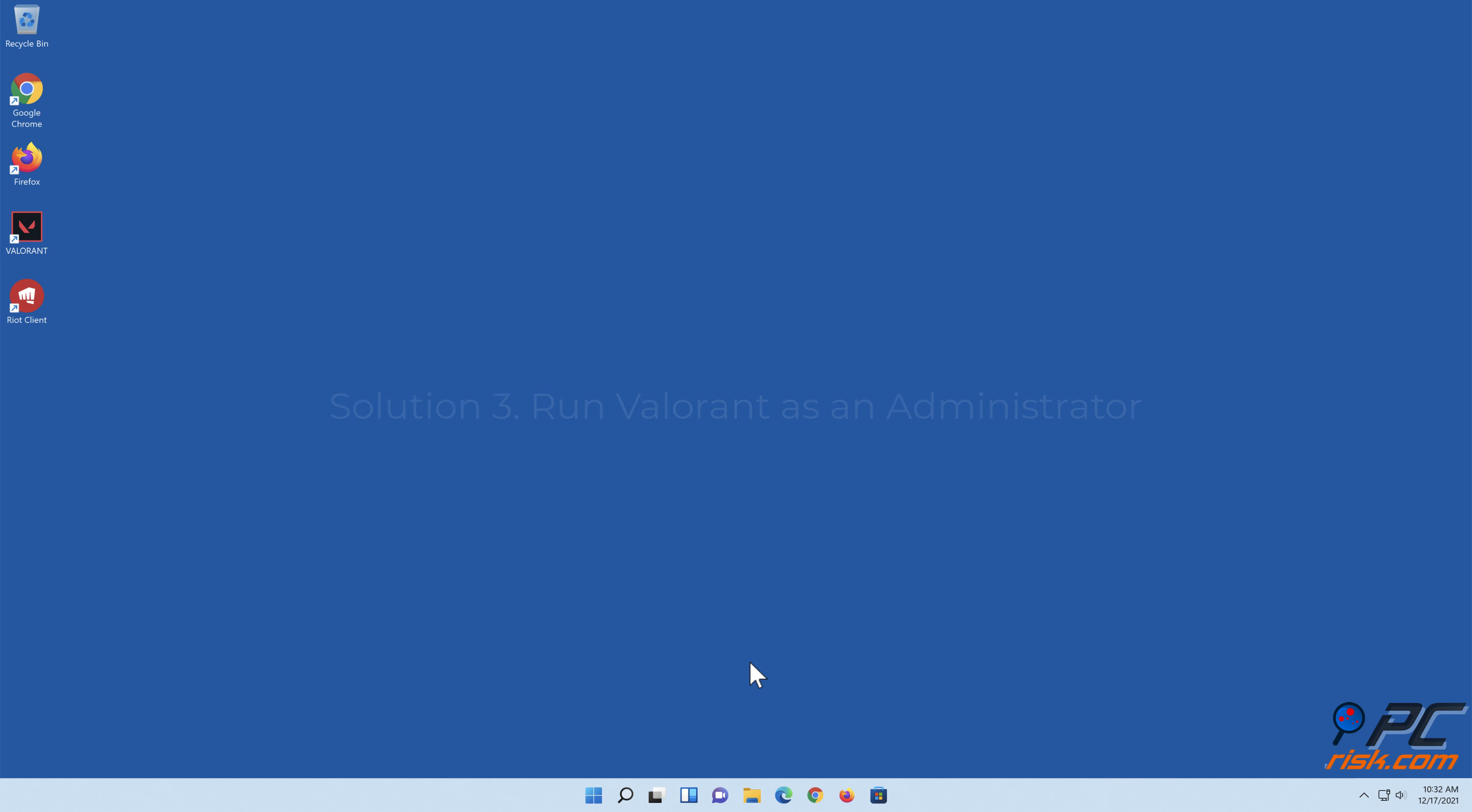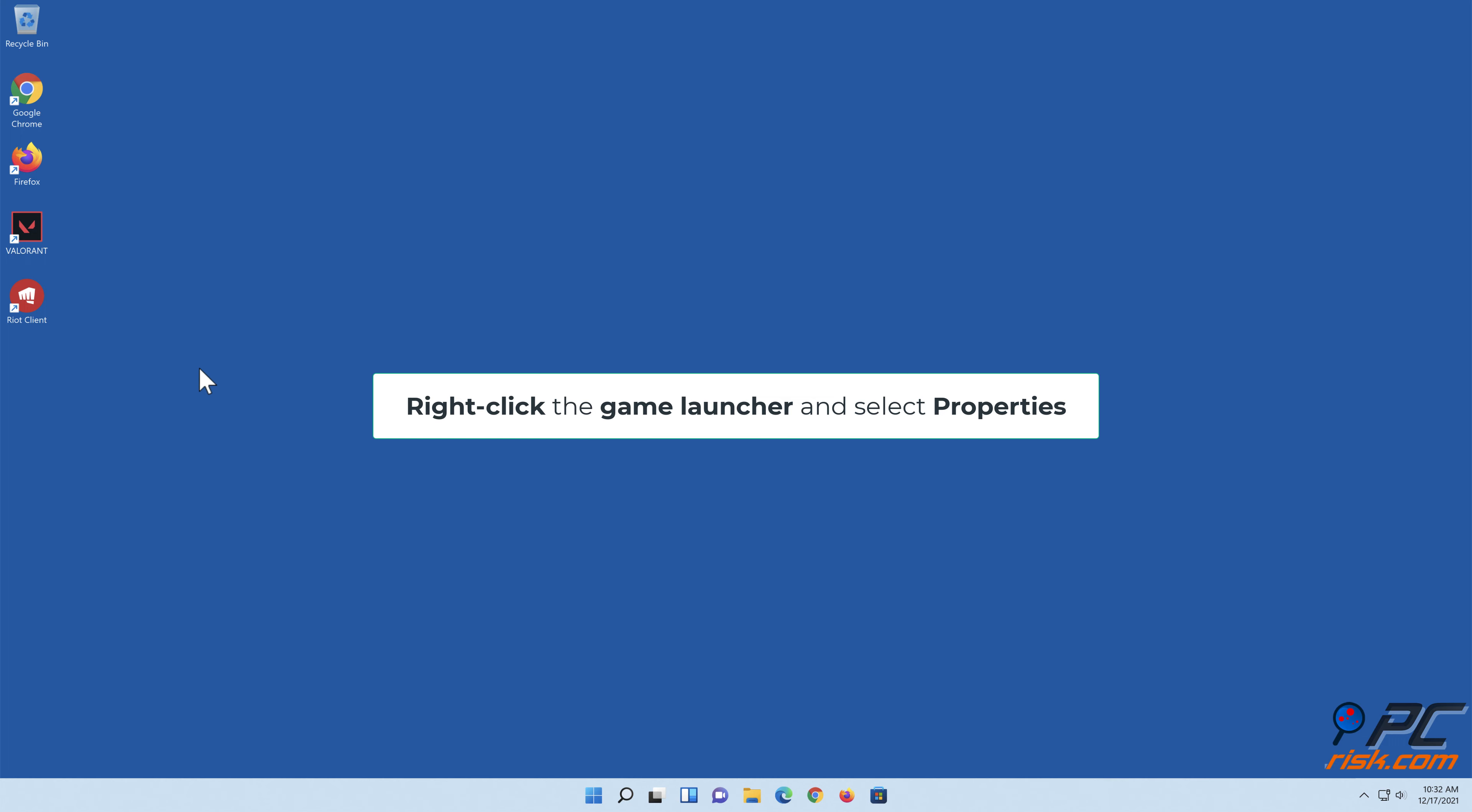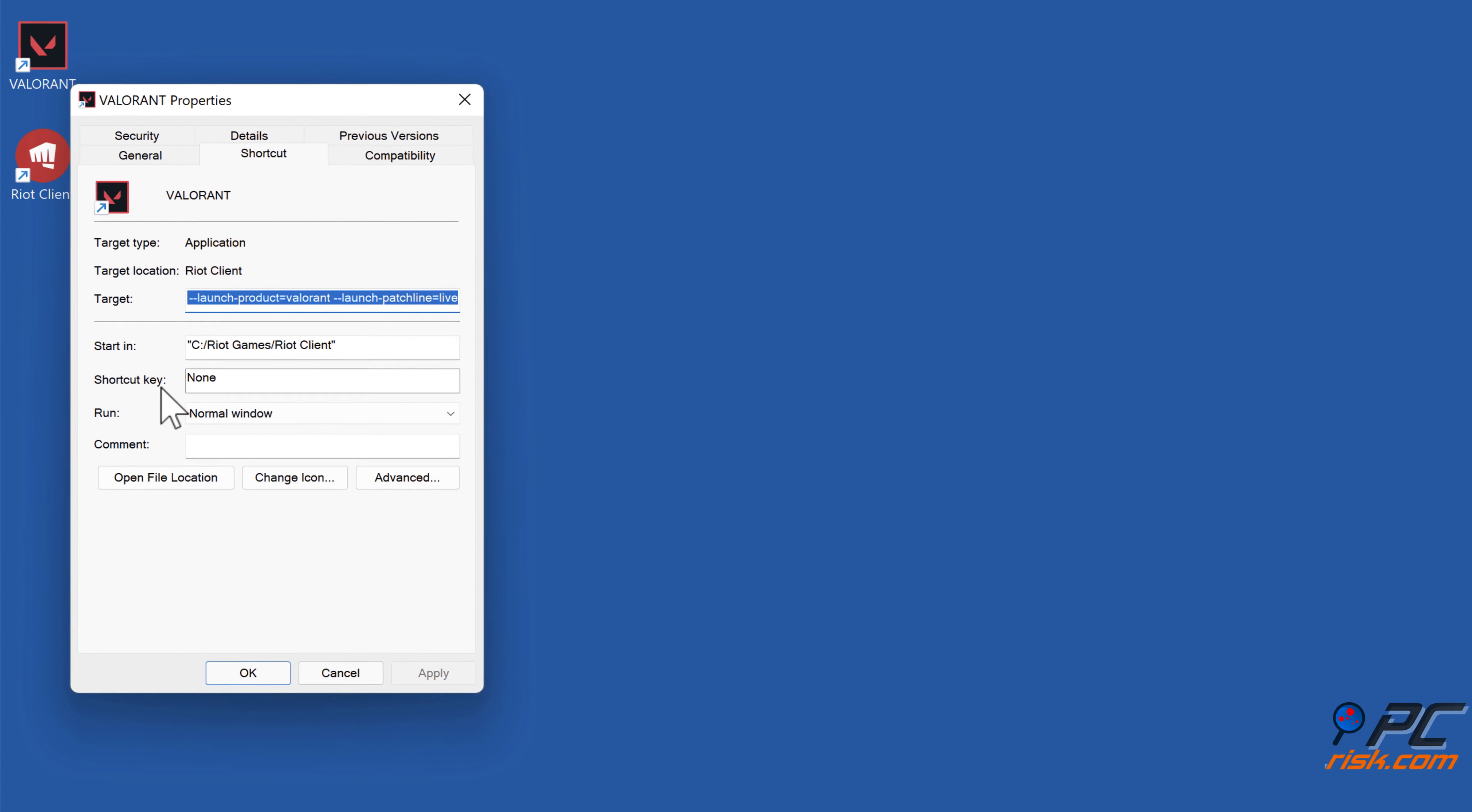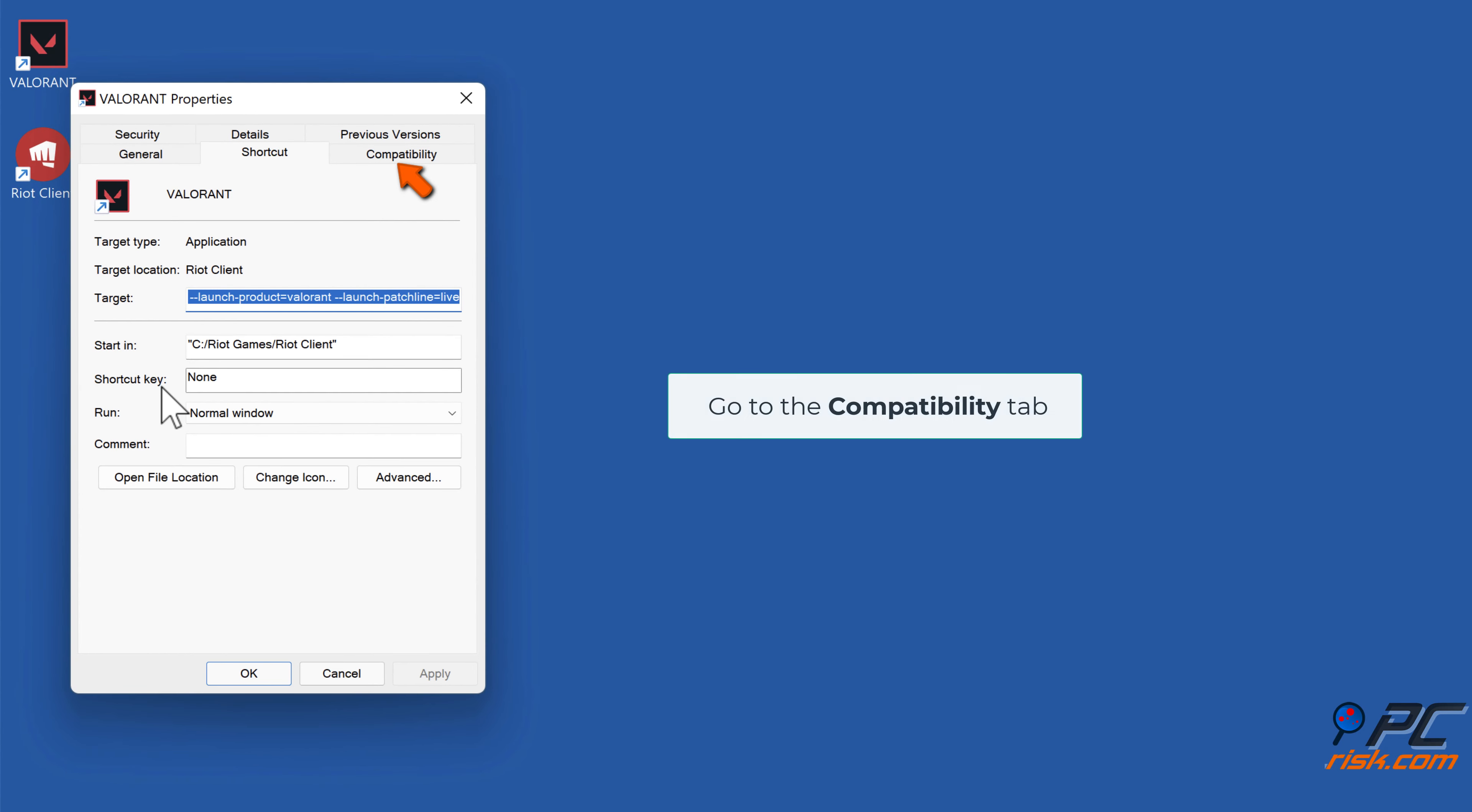Solution 3: Run Valorant as an administrator. Right-click the game launcher and select Properties. Go to the Compatibility tab.